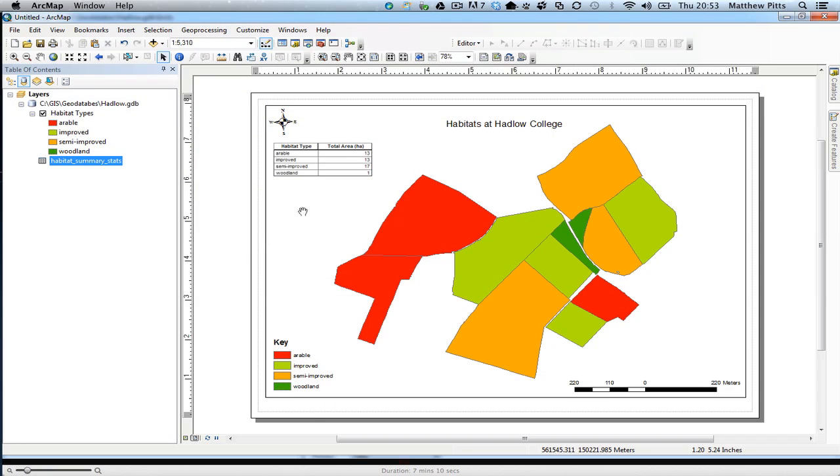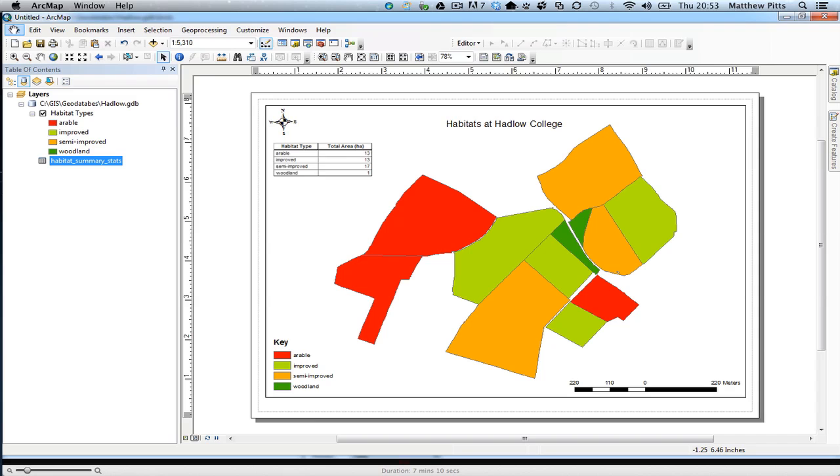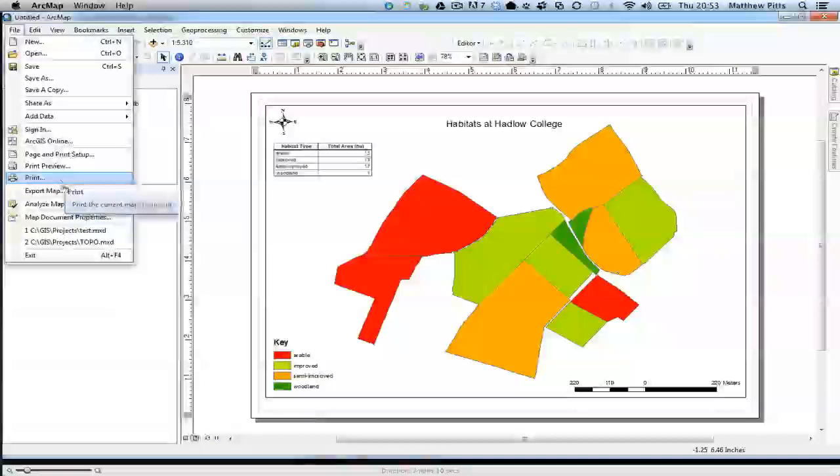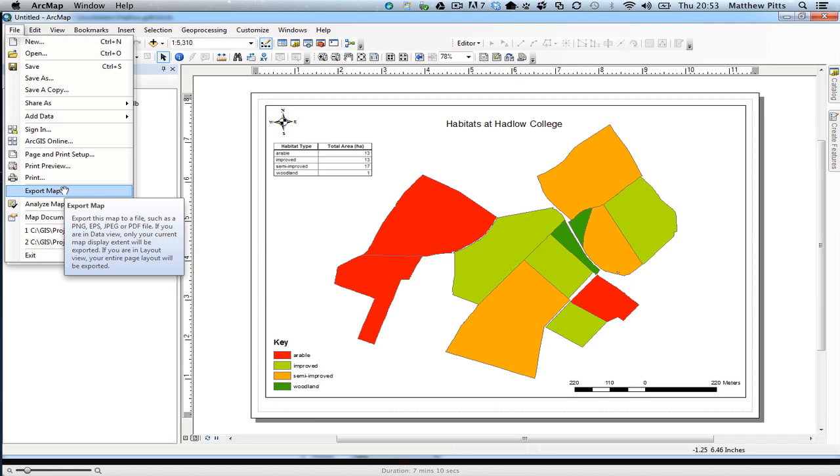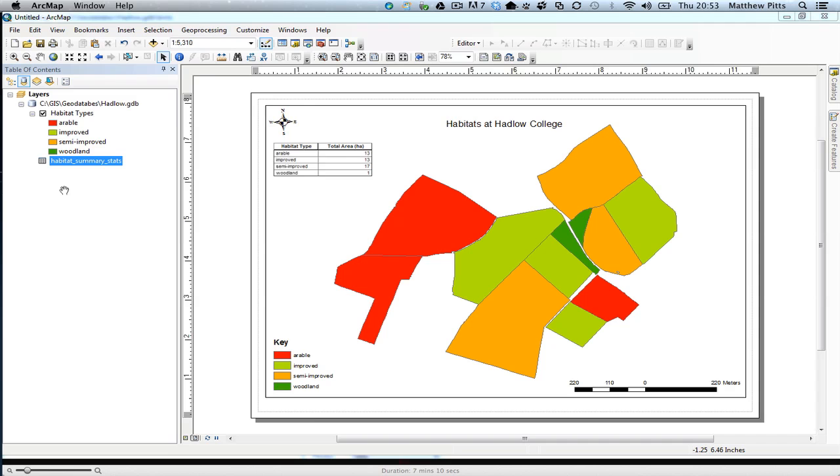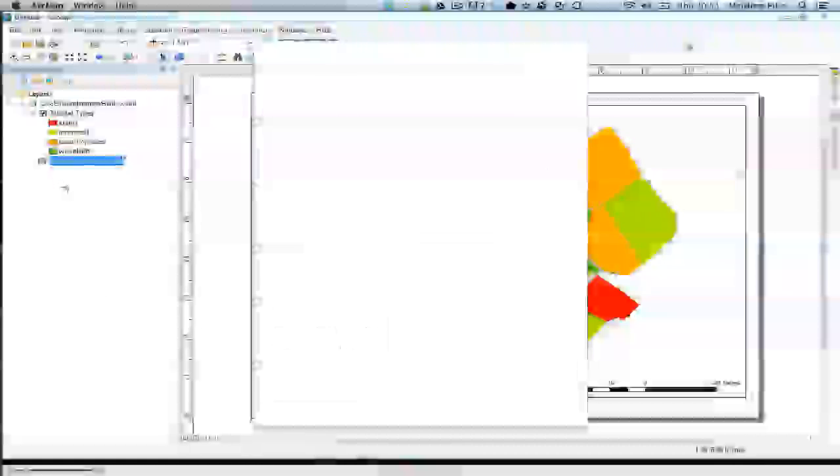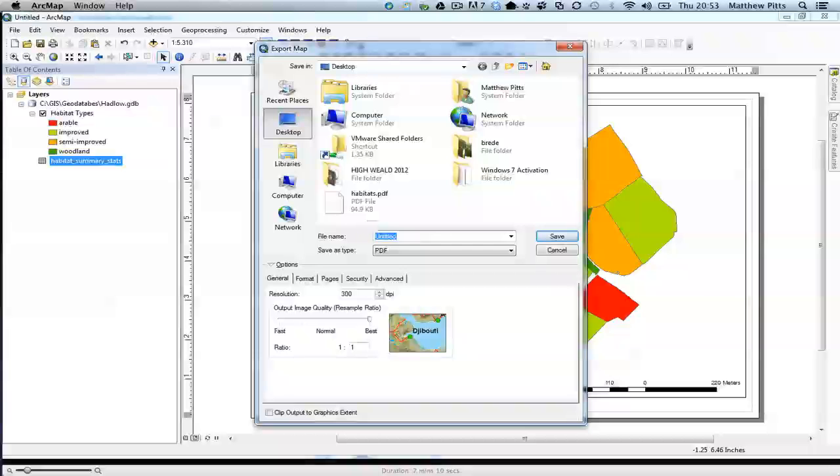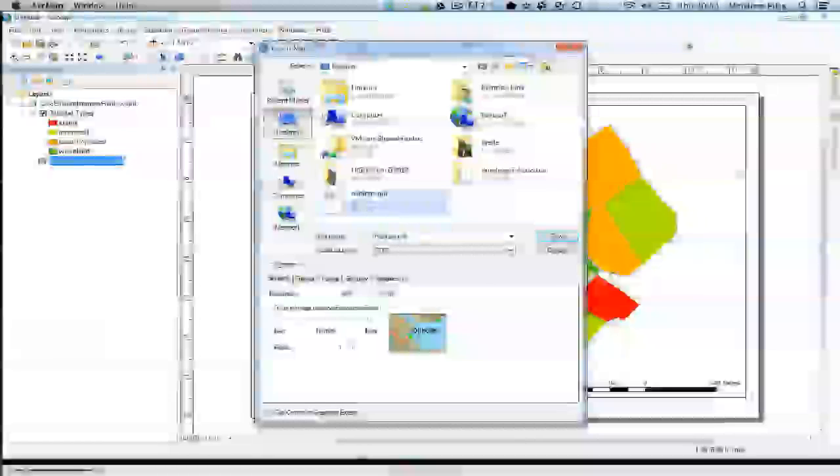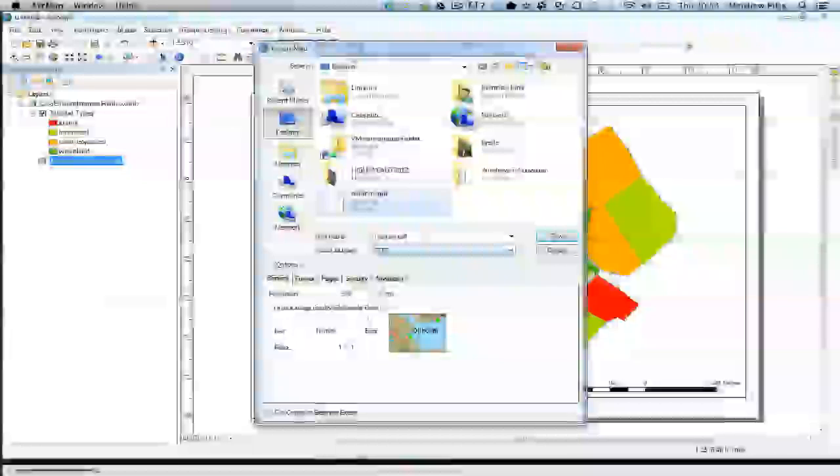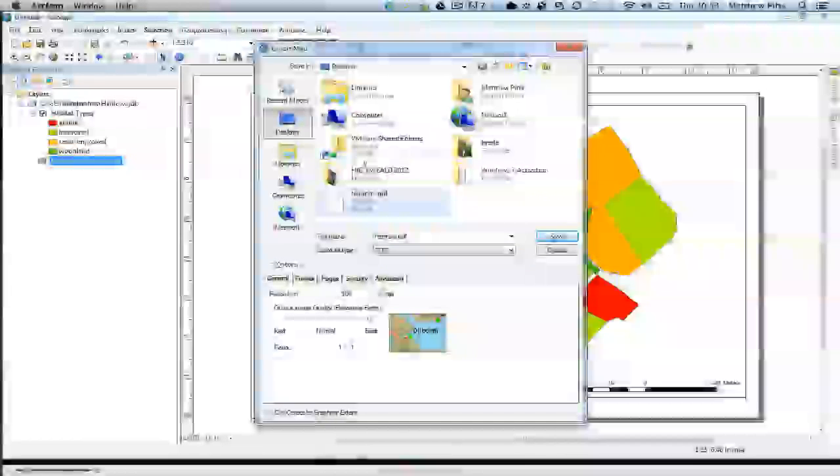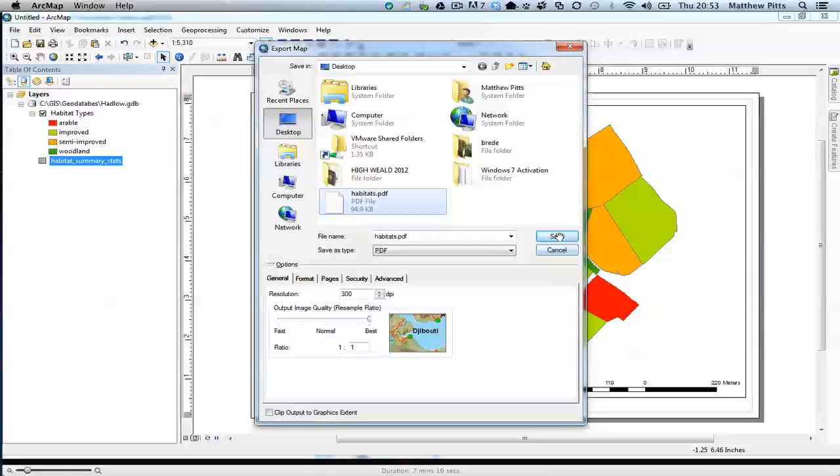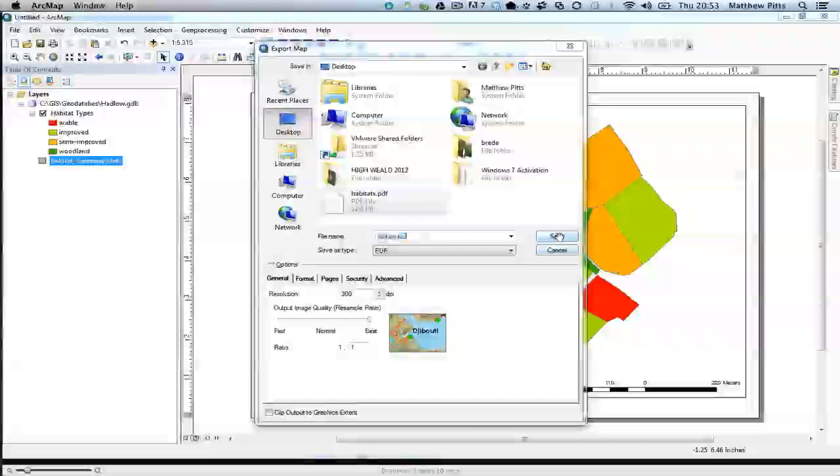And then really it's just a question of exporting that data out as a PDF. It's just up to file, and we're going to export the map. Habitat's PDF. I'm just going to save it temporarily to the desktop and save that map out.